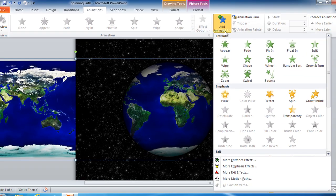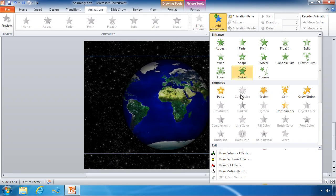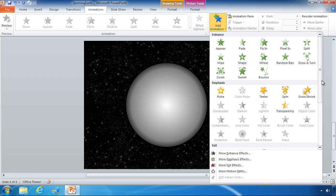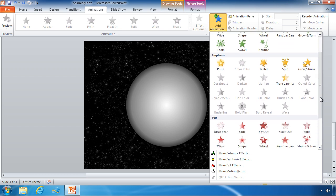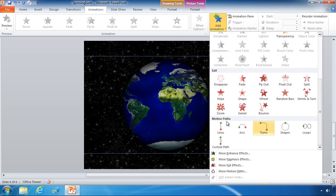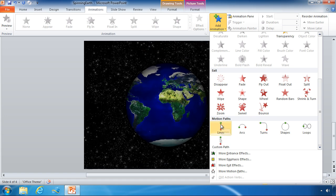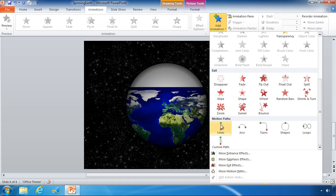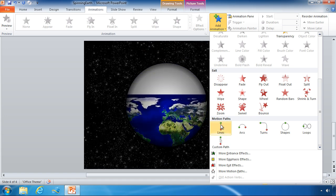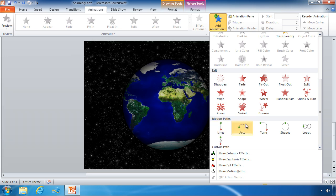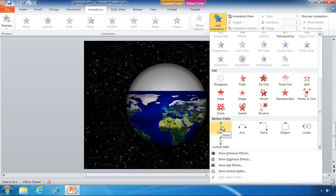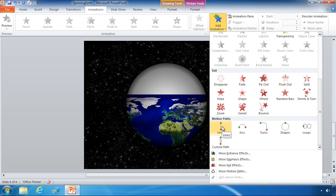Now you can see all the animations you can add - entrance effects, emphasis - but we don't really want it to enter or exit, we want it to simply move. So I'm going to choose a simple line motion path and we'll give you a little preview of what it's going to do. As you can see it's not really doing quite what we want, it's moving downward, but we can adjust that later.